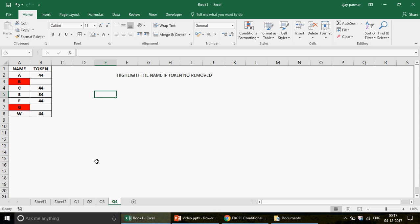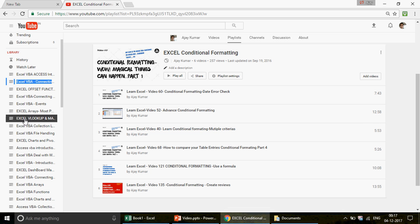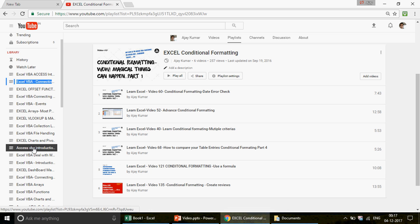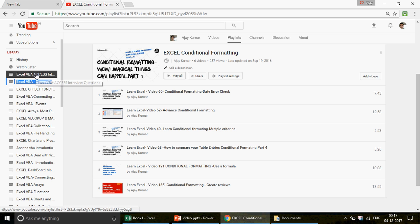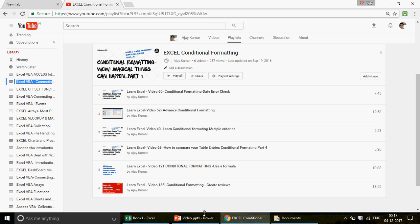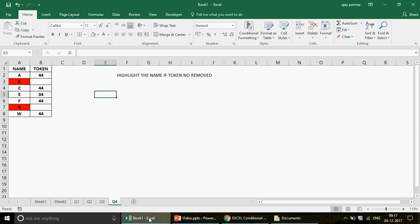That's it for now, guys. If you're watching this video for the first time, I have more questions and examples on Excel, Excel VBA, Access, and Access VBA. Check out the Excel VBA Access interview questions playlist — there are around 36 to 37 videos which will help a lot whether you're a beginner or preparing for an interview. Don't forget to subscribe to the channel. We'll come back and talk about something more interesting. Thank you so much!